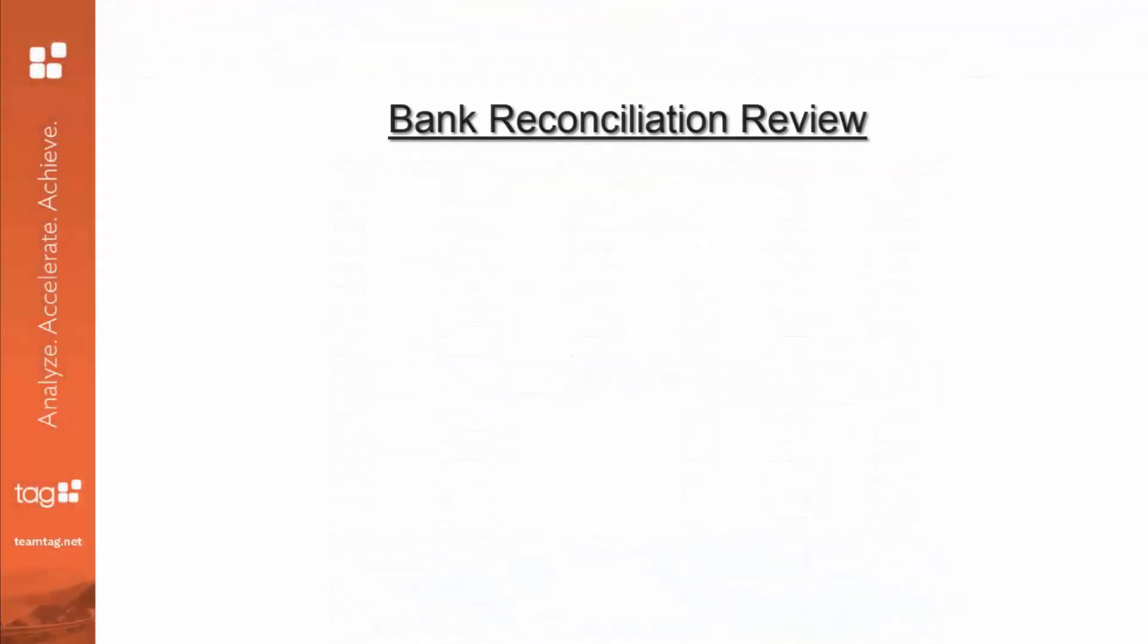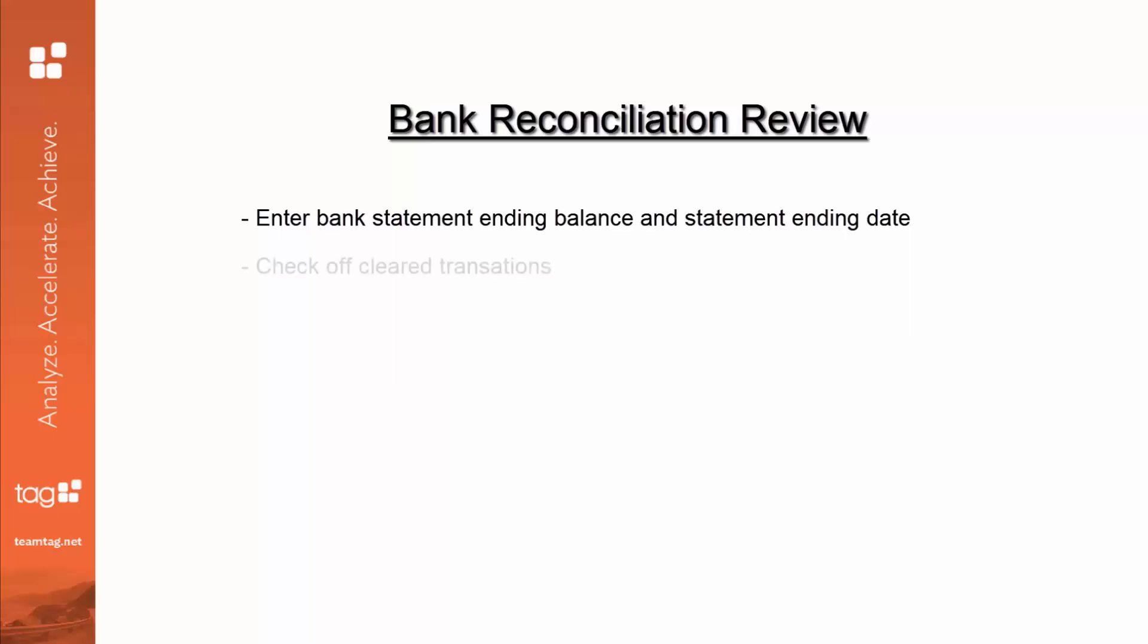To recap the bank reconciliation process, you will reconcile your bank statement. And through the banking and reconciling menu in QuickBooks, you will need to enter the bank statement's ending balance as well as the statement ending date. Those two information then, when you go into the reconciliation process, you check off everything that's been booked in QuickBooks to what has cleared the actual bank account. And once you've gotten through all of that, then the reconciliation, once it balances,